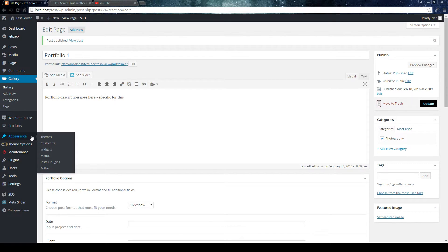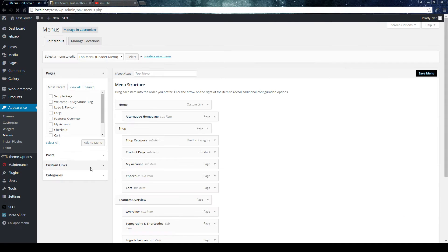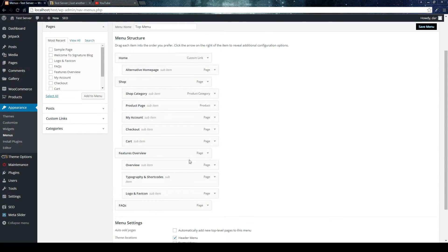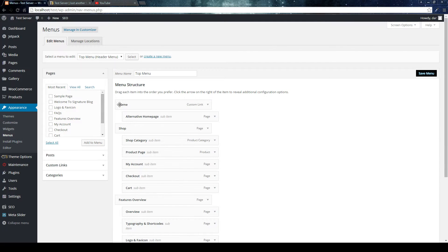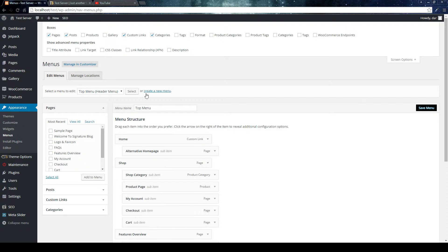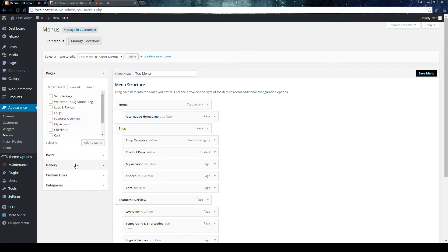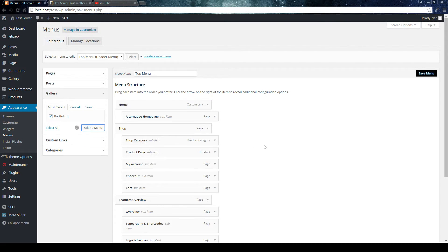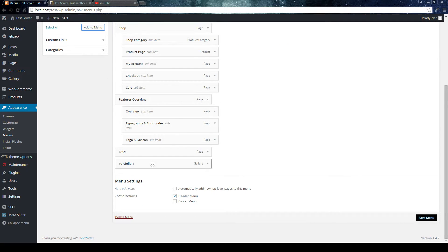In order to add a portfolio item to the navigation, go to Appearance > Menus. Select the menu you want — I'm going to use the main menu and add this portfolio to it. However, if you look at the left-hand side, where we have a list of items we can add, there's no Gallery option. So you need to go to Screen Options and just click on Gallery — it might be called Portfolio. Once it's added there, it shows up in the menu panel. Just add it to the menu.